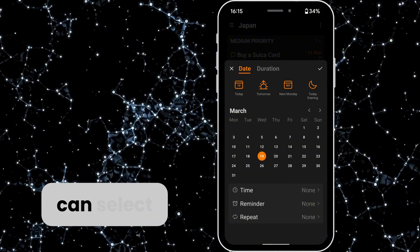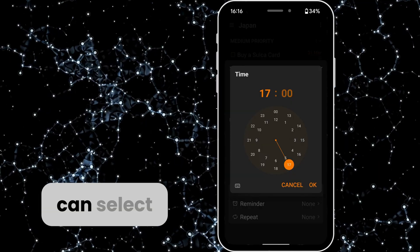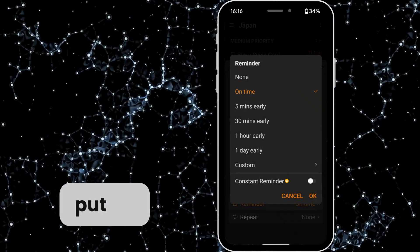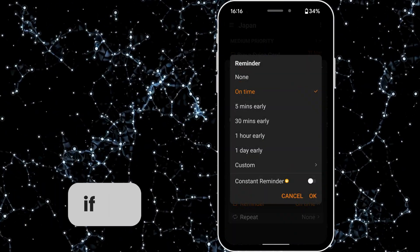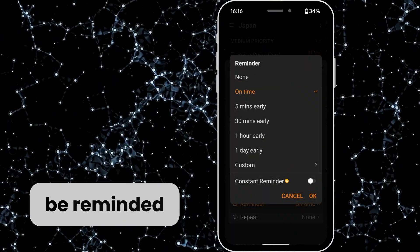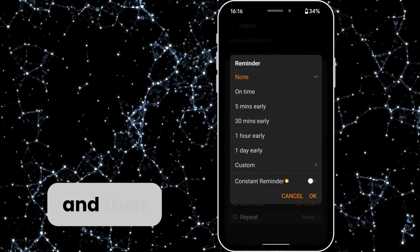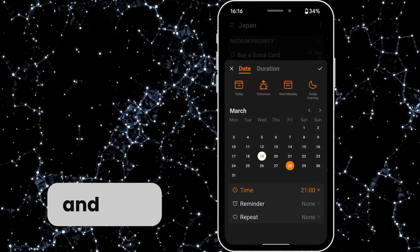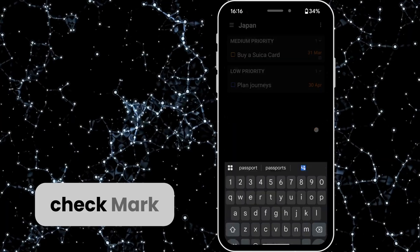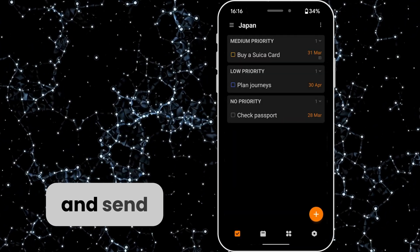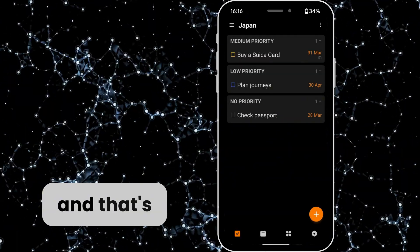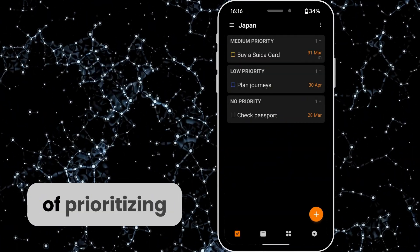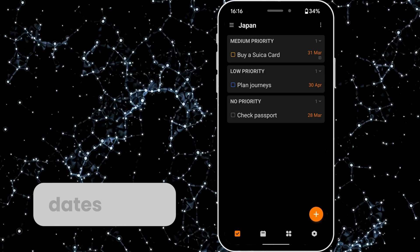and we can select a date and we can select a time and we can also put on a reminder if we want to be reminded about this specific task and then we can hit the okay button, hit the check mark and send that through and that's another way of prioritizing tasks in terms of dates.